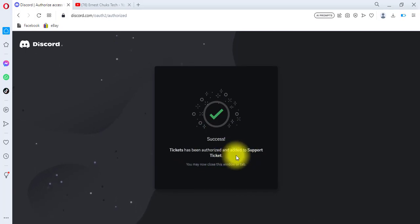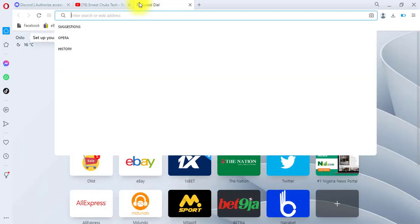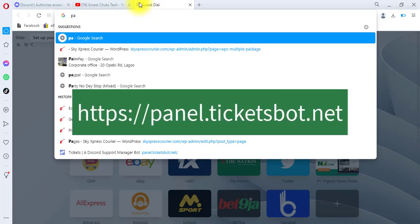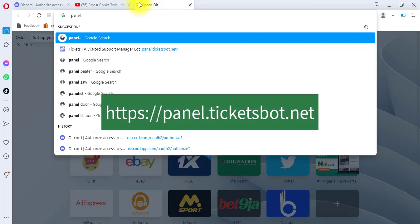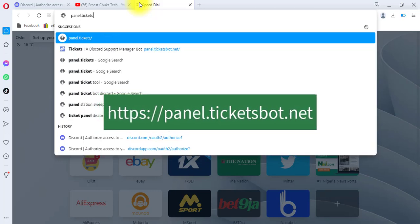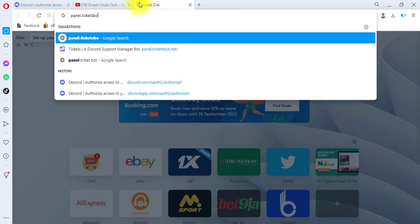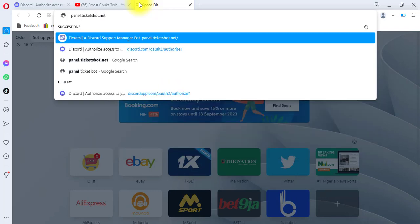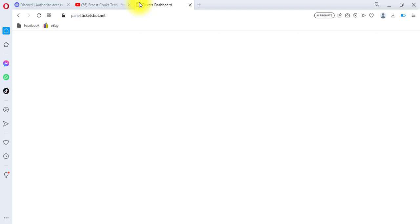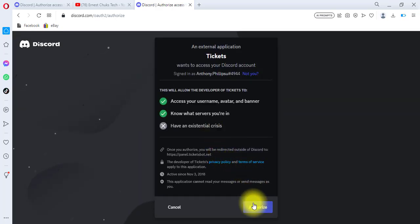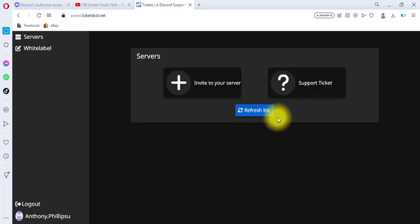Now open another tab and navigate to panel.ticketsbot.net — I'll leave the link in the description as well. It will bring up an authorization prompt, so click Authorize again. You can see that we are now logged into the Ticket Bot panel, and you can see the servers we have on board.